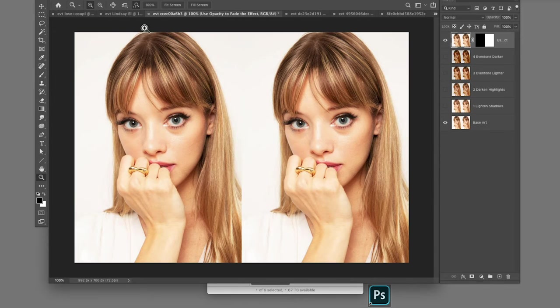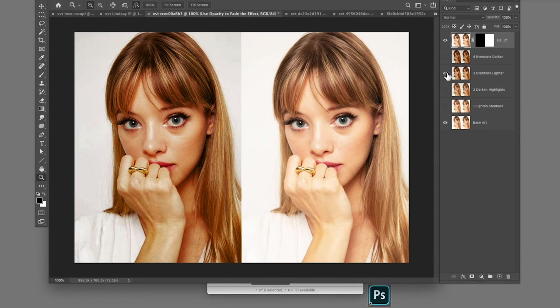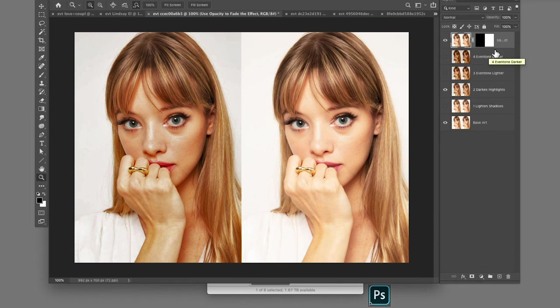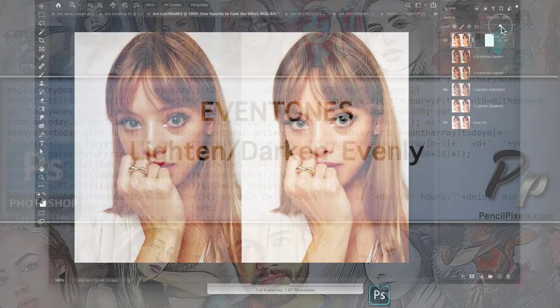Thank you and I hope you've enjoyed this tutorial from Pencil Pixels. Visit us online at PencilPixels.com.